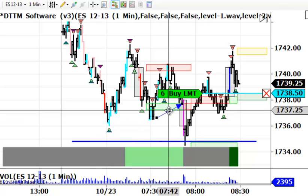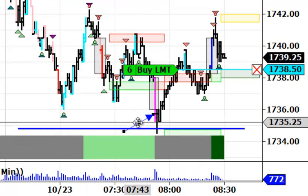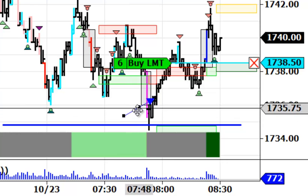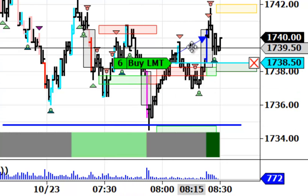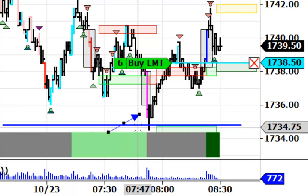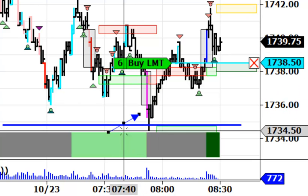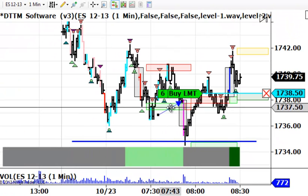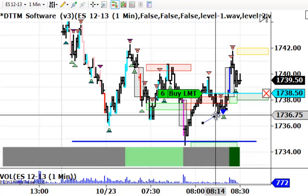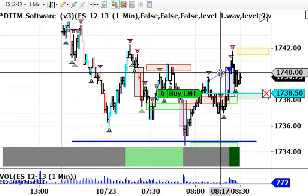We had one of our magenta bars, which is the highest aggression of selling in our software. We have three levels of aggression up and down. The highest level of aggression to the upside is a blue bar, as you can see right here. So we had a good test of this support down here. The market turned around, traded above where this good selling came in, moved above it, came down and tested it. Now we've got a good move back up above it.